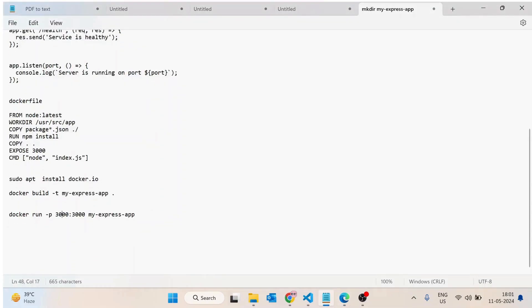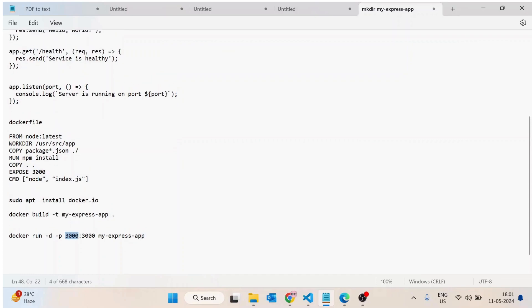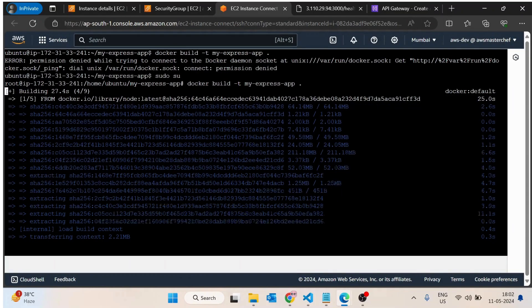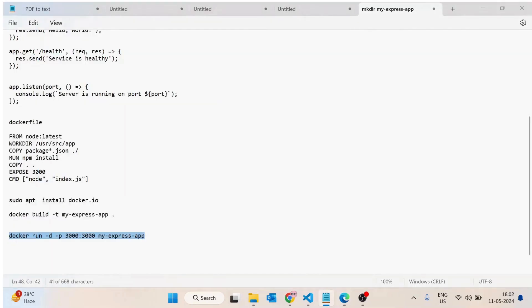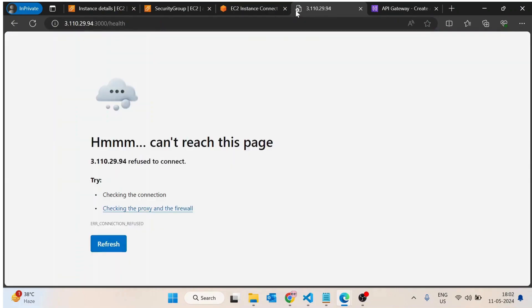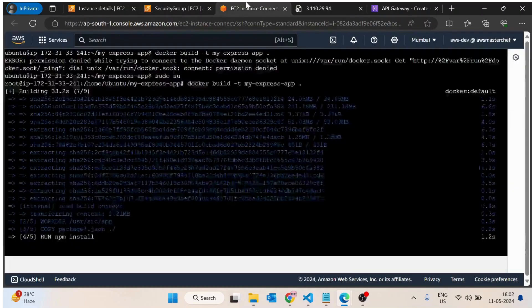Once the build is done, we will run the application using the docker run command. The -d flag is for detached mode so the application runs in the background. The -p flag is for port mapping — we are exposing port 3000 inside the Docker container to the outside. The image name is my-express-app. The container has started with image my-express-app and container ID 8331. Now you can see we are getting the response.